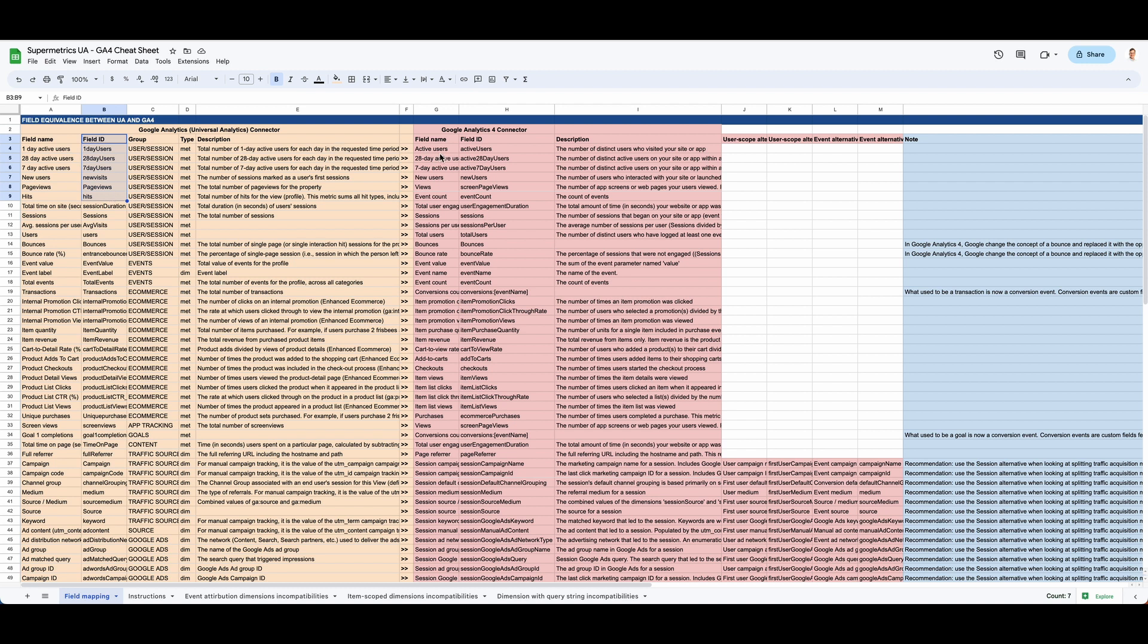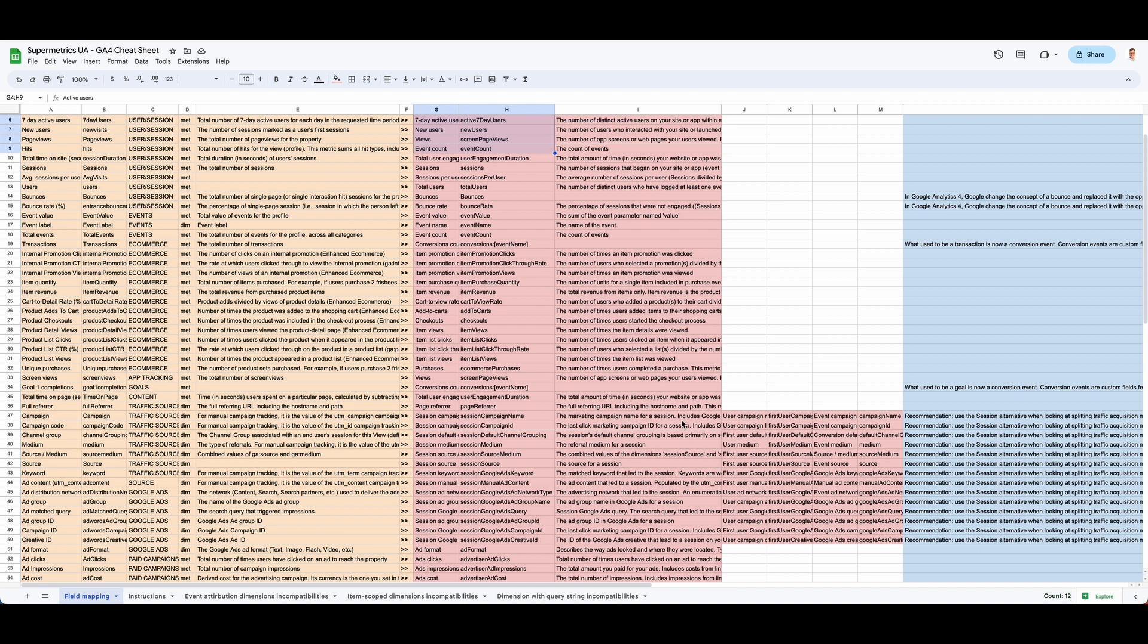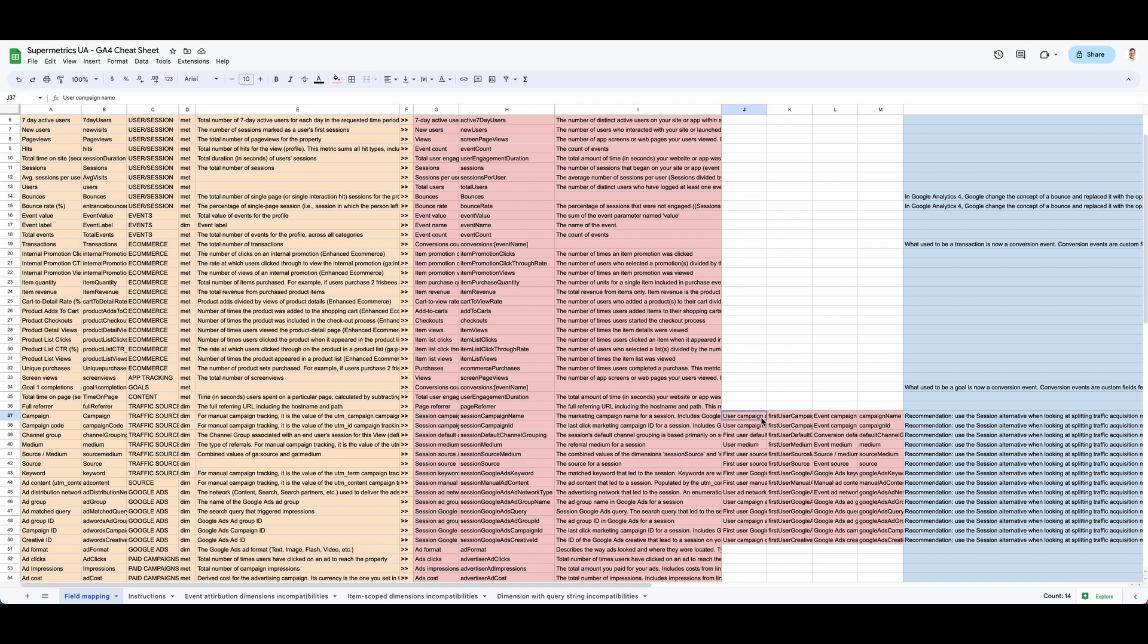On the right, in red, the GA4 equivalent. In some cases, in the attribution metrics, you will have three alternatives. The default one is the session one, the equivalent to Universal Analytics. But you will have the choice to use either the first user dimensions or the event dimensions.